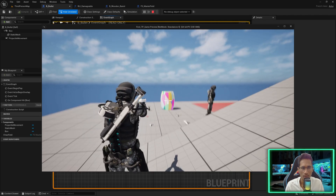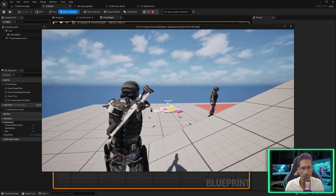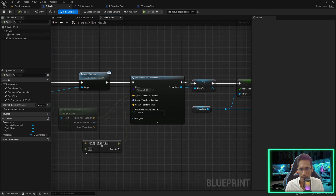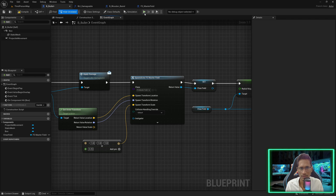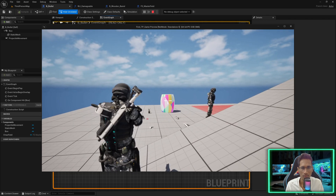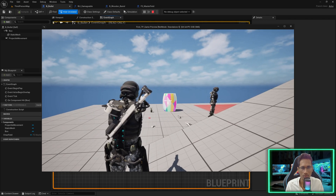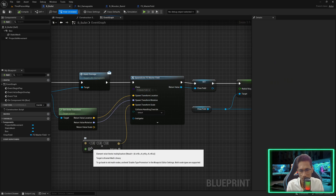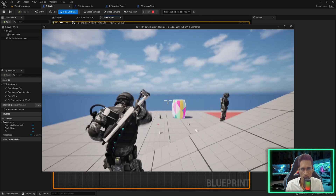If I compile and play, press one and shoot — you can see it broke. But if you set the scale to 0.5 or 0.25 which is very small, and press one again and shoot, nothing breaks because the force is not sufficient.